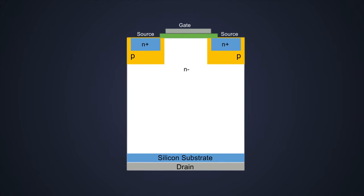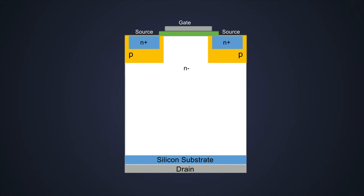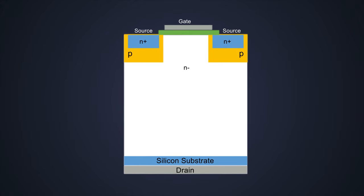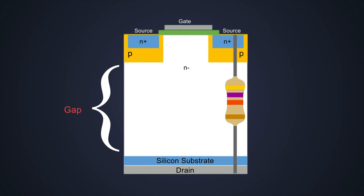When we need higher breakdown voltage in a MOSFET, we increase this bandgap. But there's a downside: as we increase the bandgap, the resistance also increases. We call this the on-state drain-to-source resistance, or RDS(on). The more breakdown voltage a MOSFET has, the higher its RDS(on).